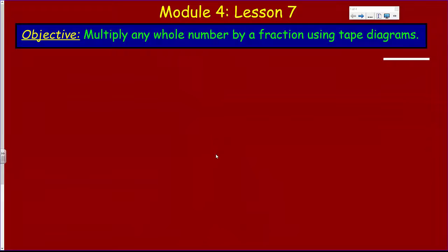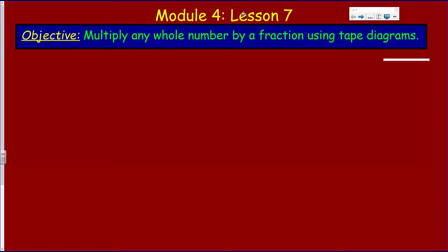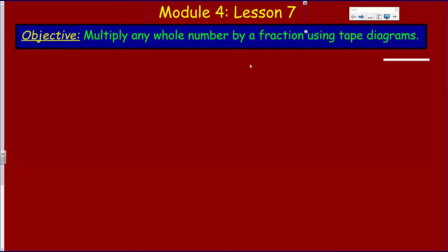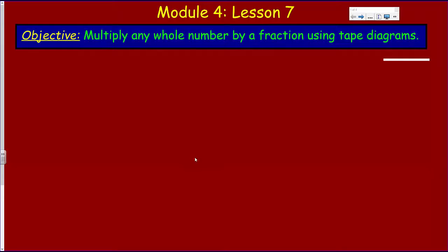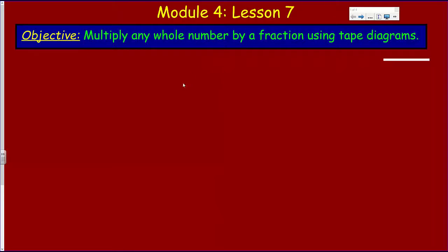Hey, Mr. Wara here, and yes it's another math video. Module four, lesson seven. We're looking at a completely new objective — our learning target is multiplying any whole number by a fraction using tape diagrams.